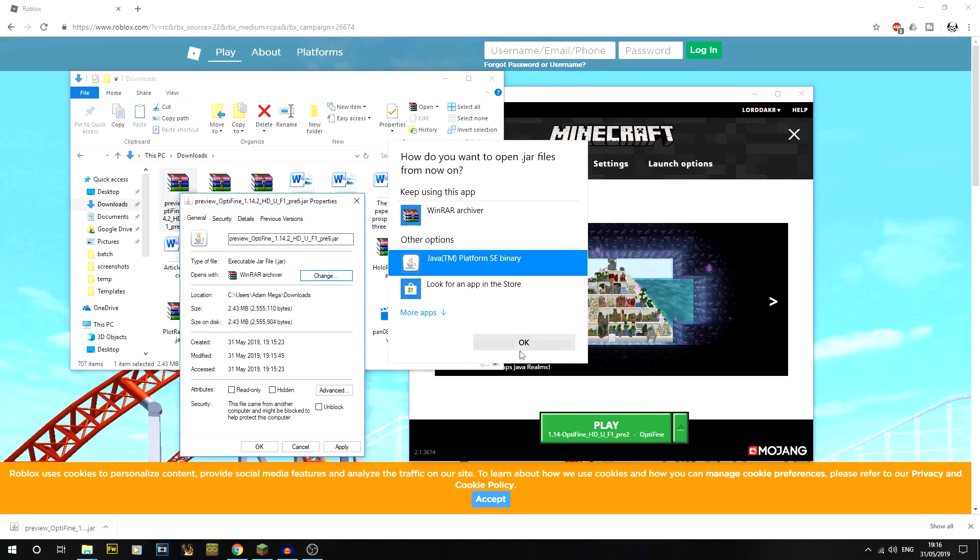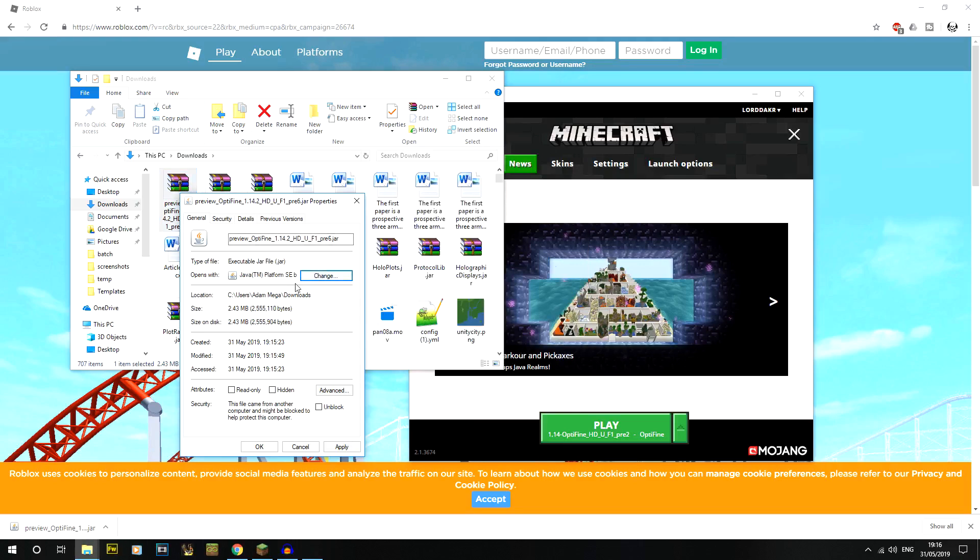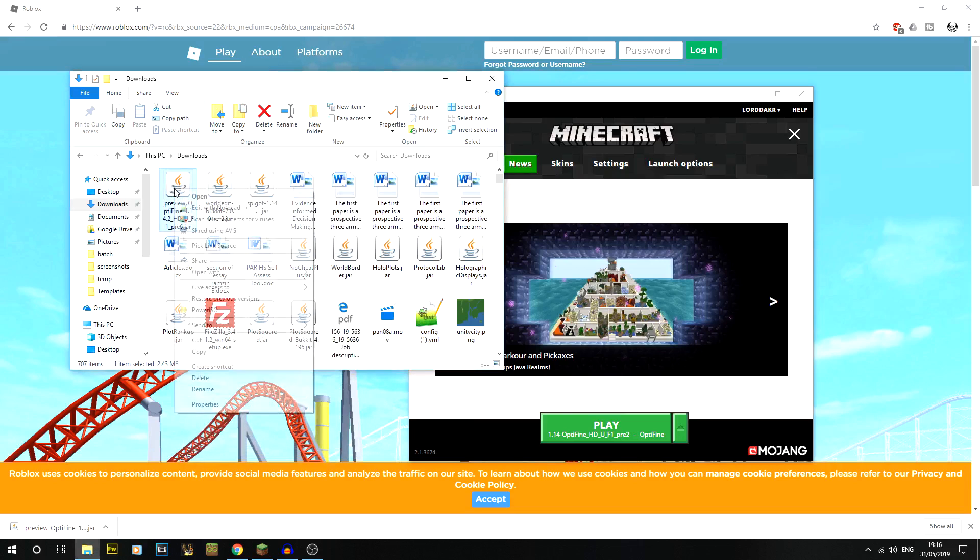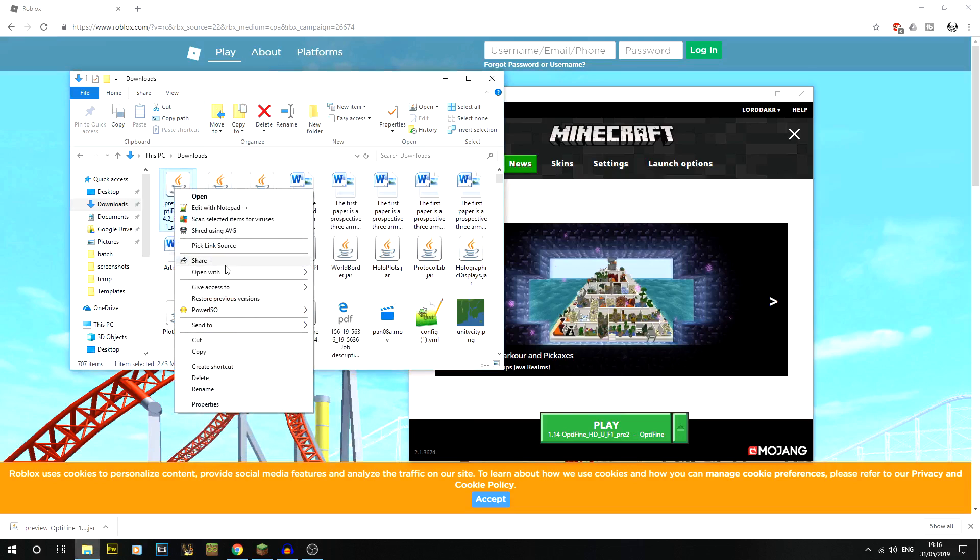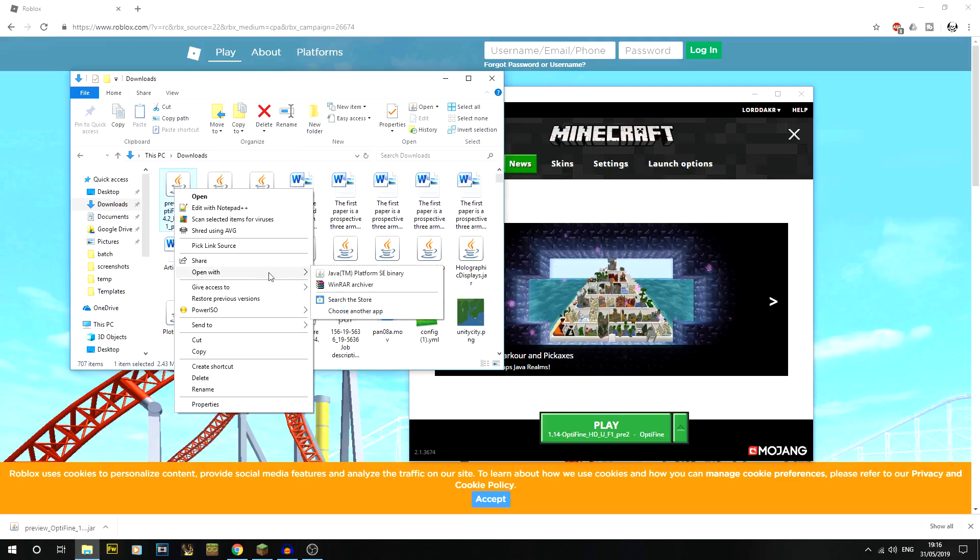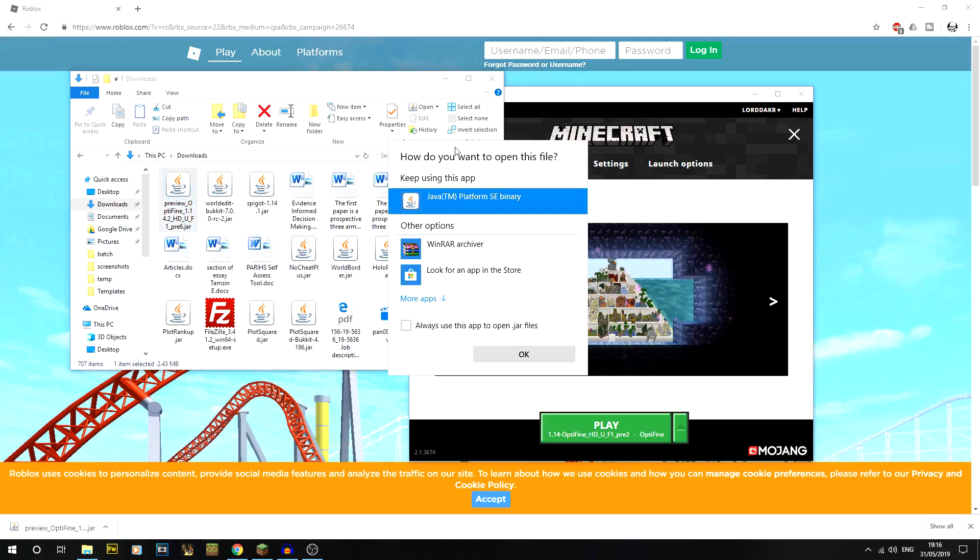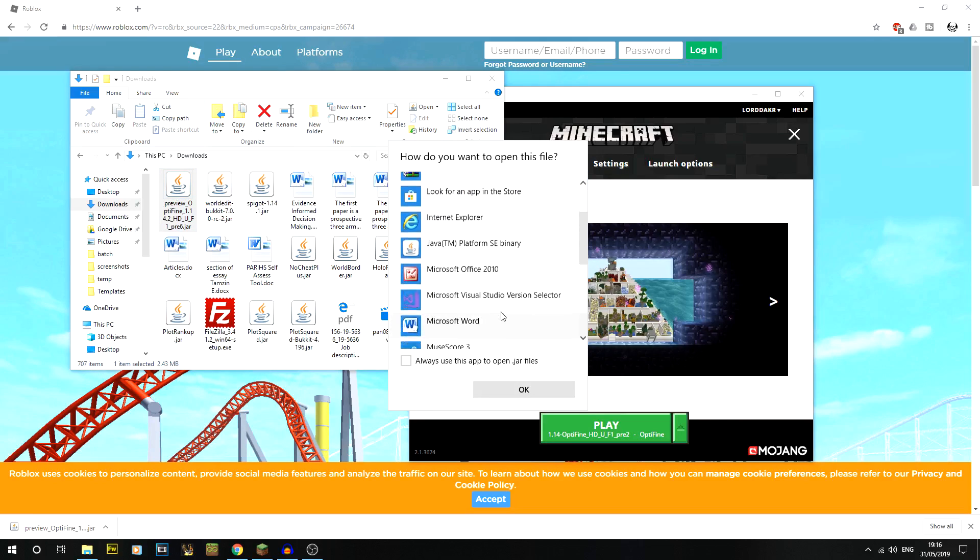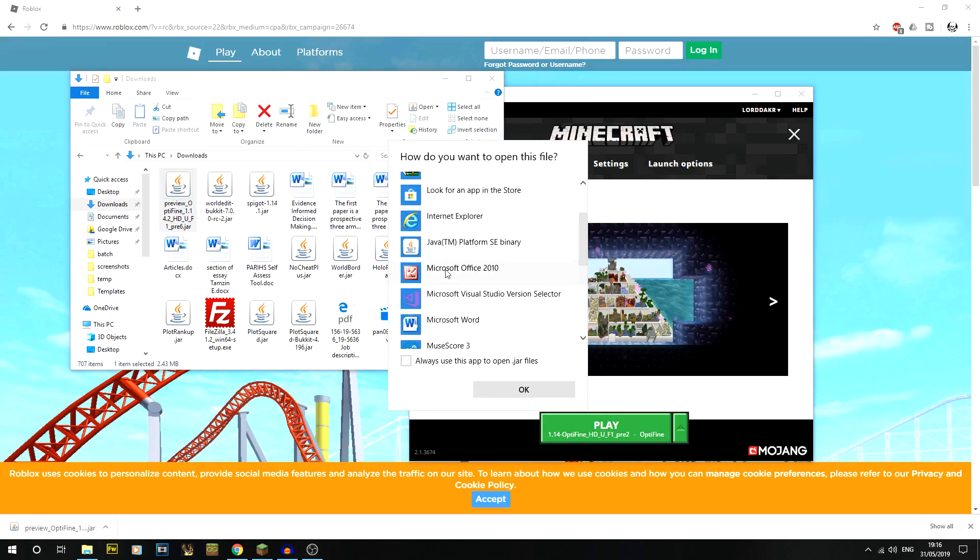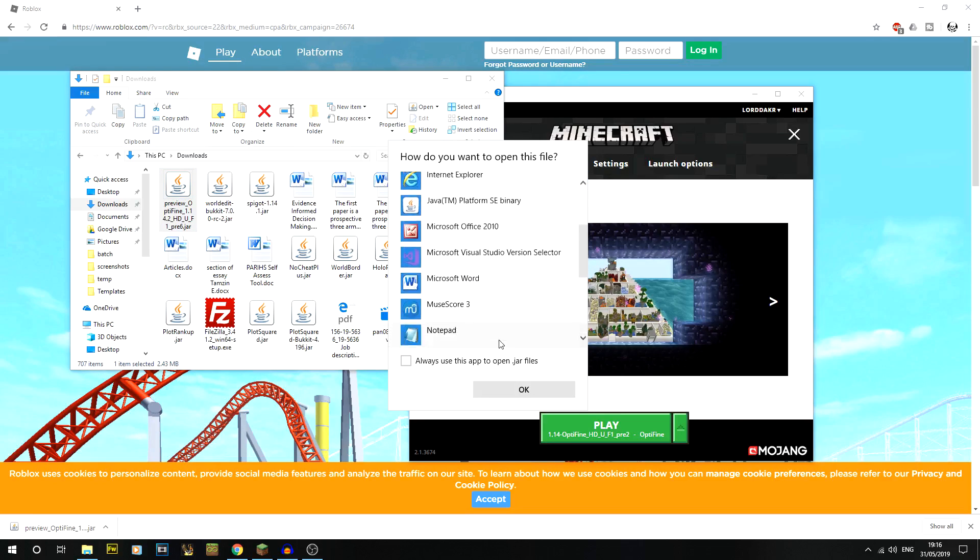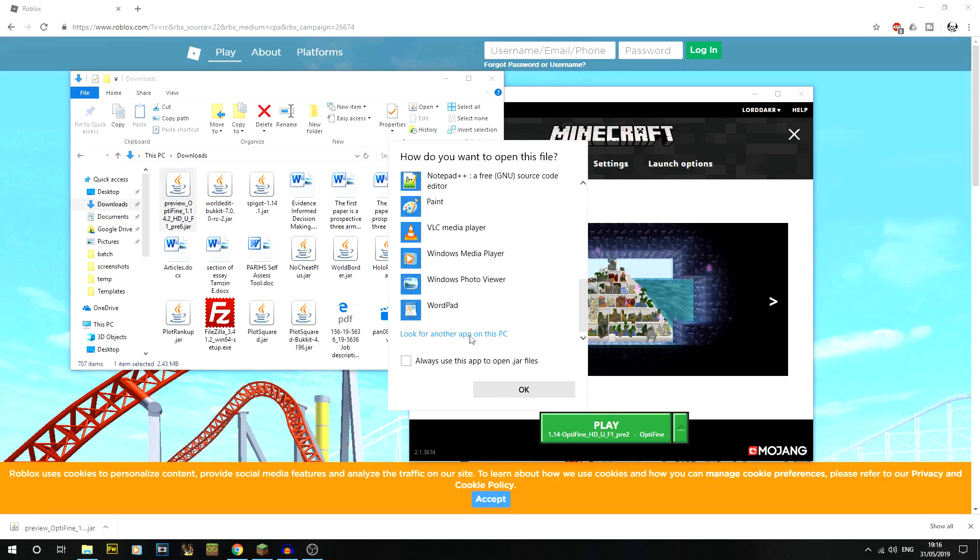You can do okay and apply. You can also do open with if you wanted to keep it as that, and then you can see Java's on there or you can do choose another app. Then you can also go to more apps.